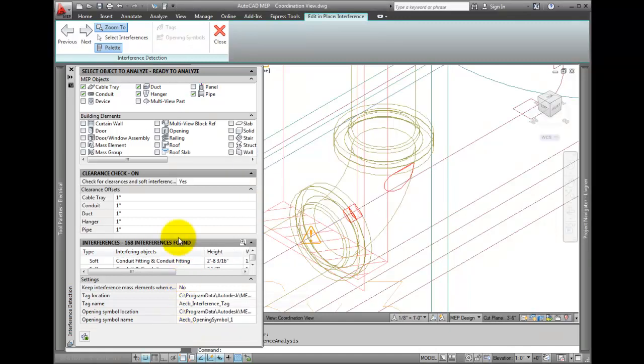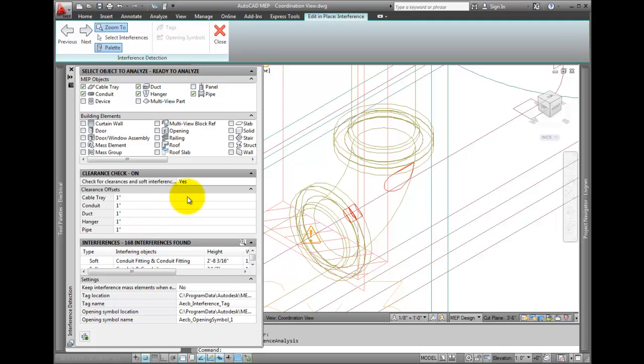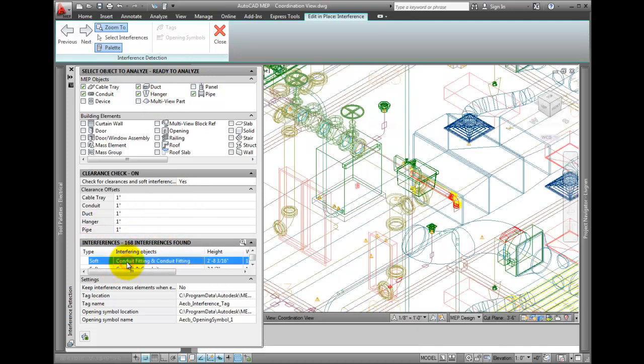When the analysis is finished, clearances are now also included. Once you're finished, you can close the dialog.